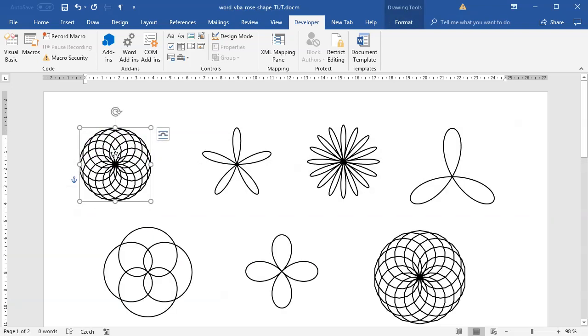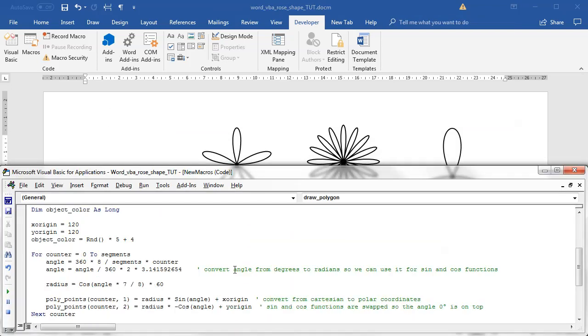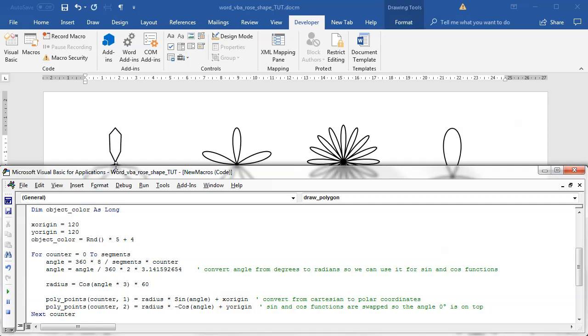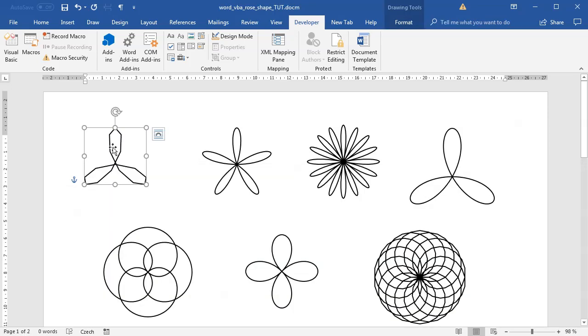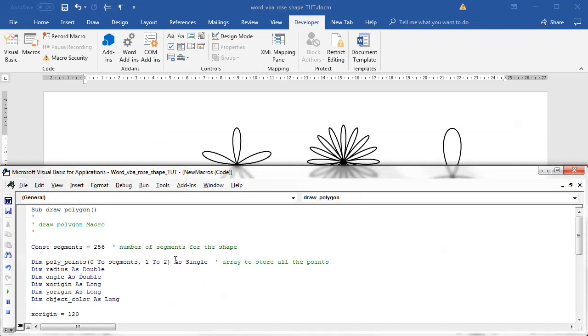If I run this we get a very intricate pattern. That's because for the radius we are using 7 divided by 8. I will change this to 3. I only want 3 petals. If I run this you can see it's kind of strange because we don't have enough segments.